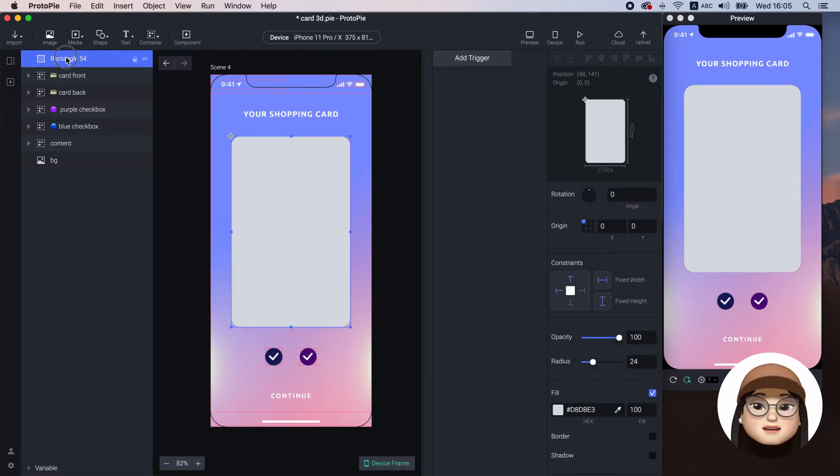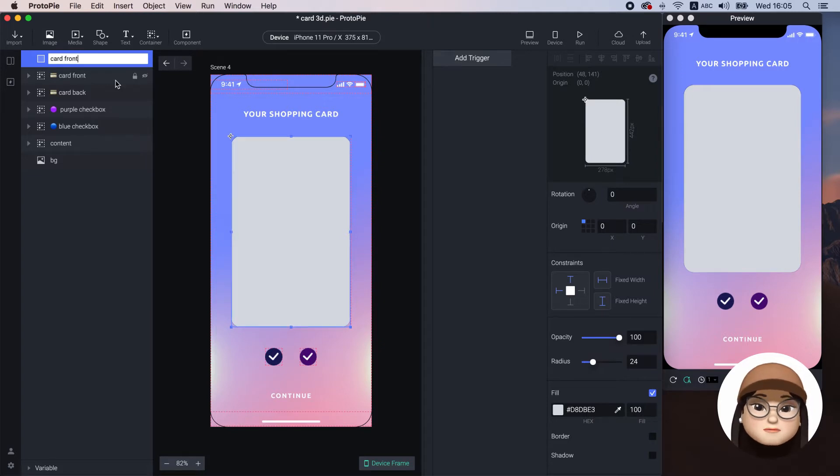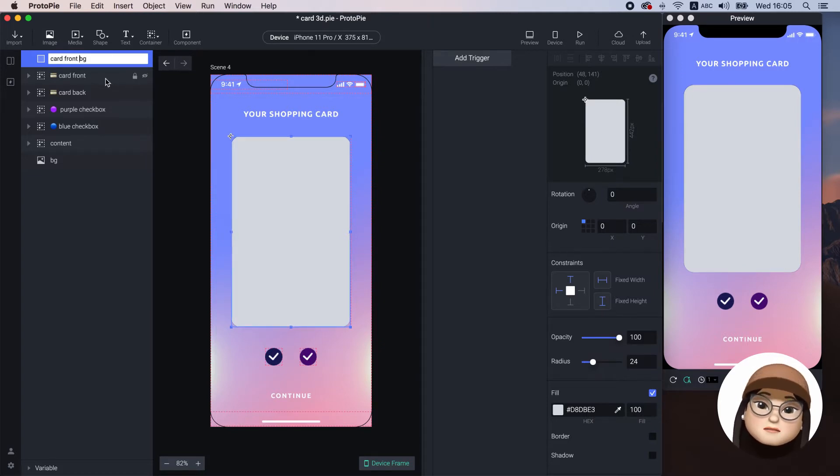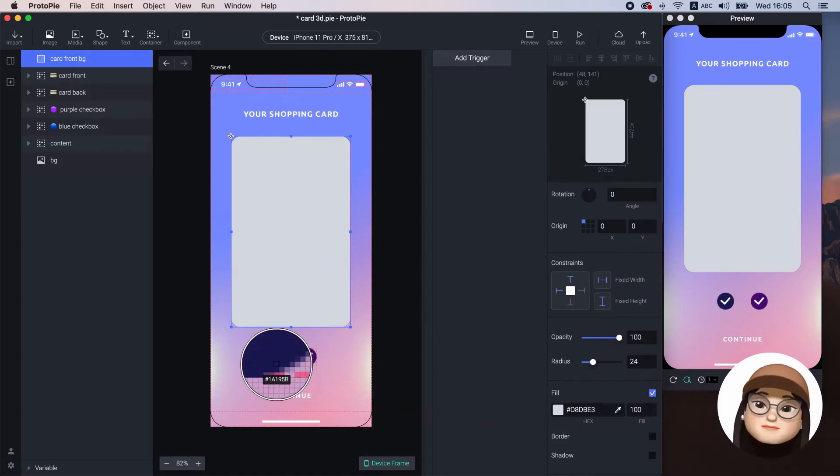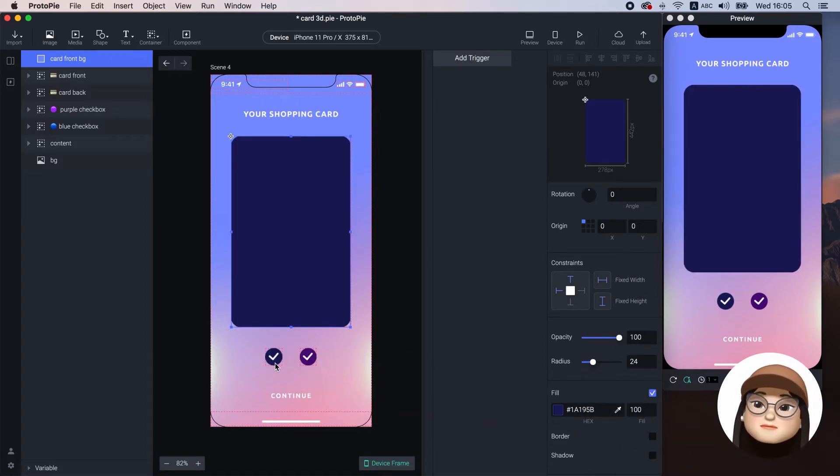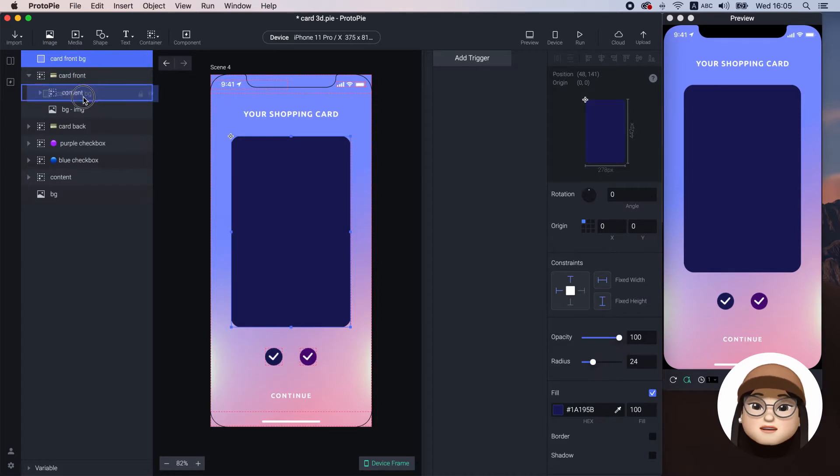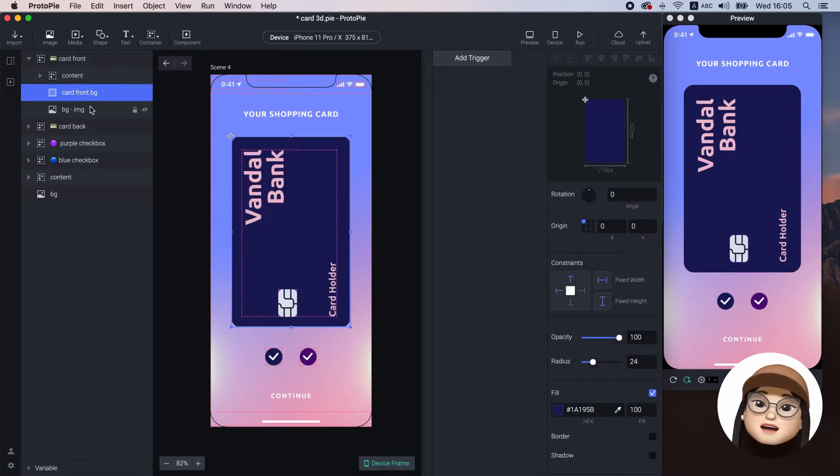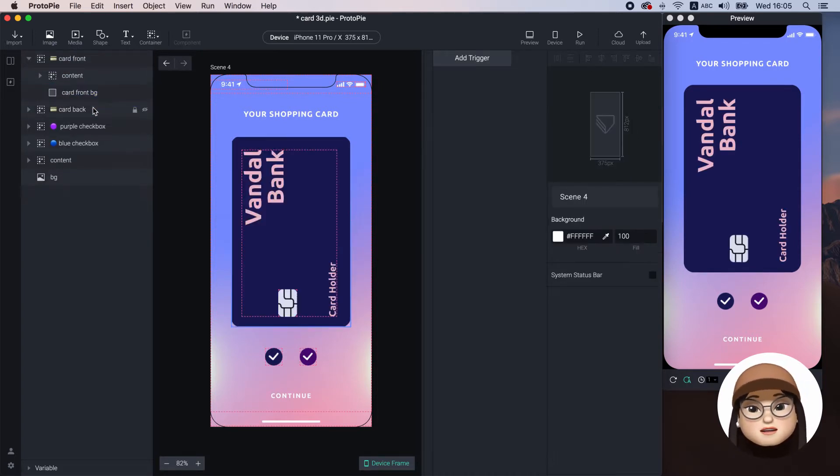I will rename this to card front background and change the color to blue using the color picker. I will move this right before the content and delete the original background image.